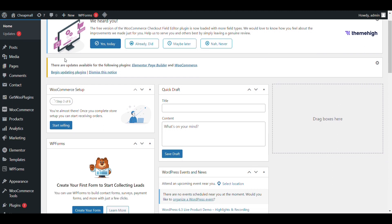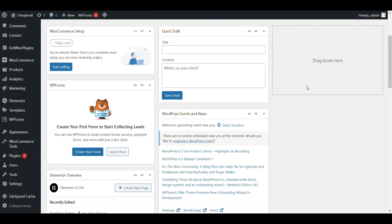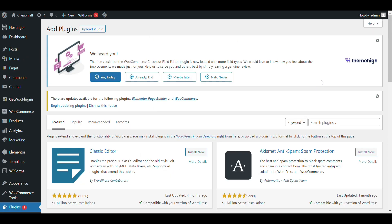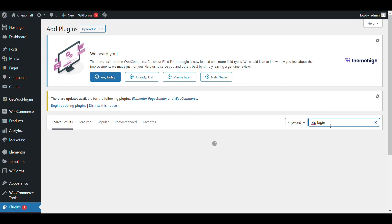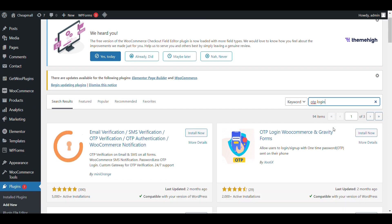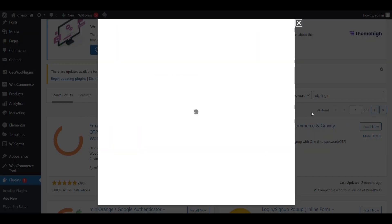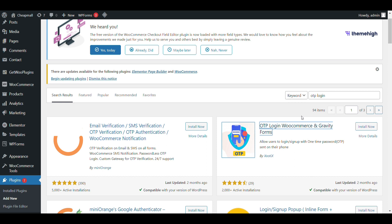First login to your WordPress dashboard and go to plugins and here click on add new. Here, search for OTP login. And then you can see OTP login, WooCommerce and Gravity Forms.